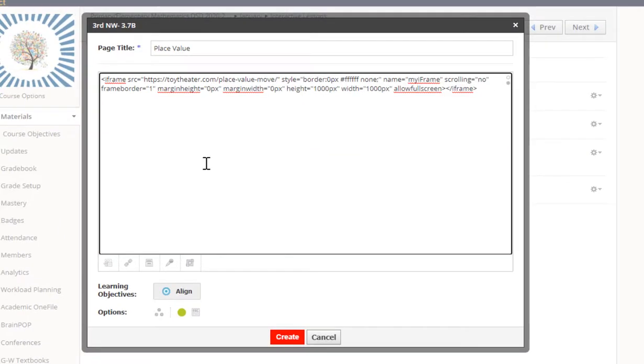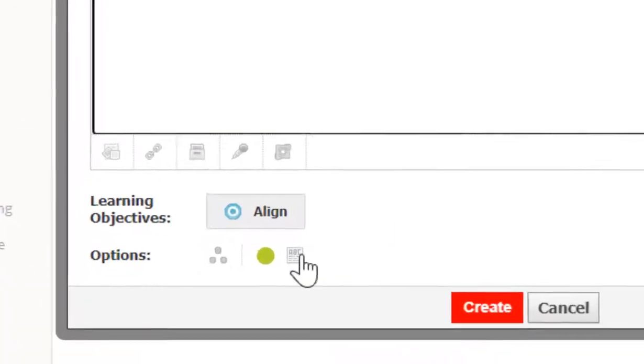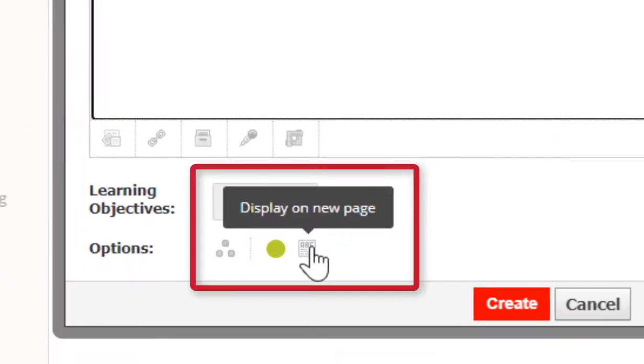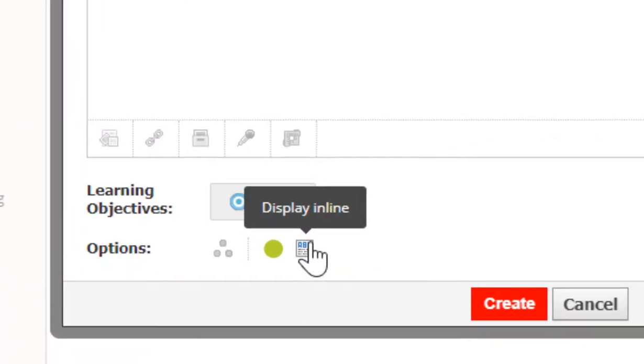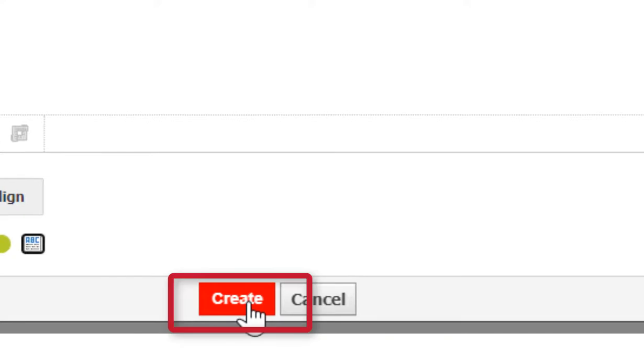Your iframe generator code is there now. You need to click on display on new page and make sure it says display in line.